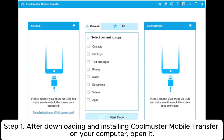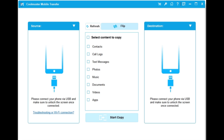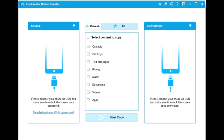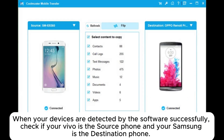Step 1: After downloading and installing Coolmuster Mobile Transfer on your computer, open it. Step 2: Connect your Vivo and Samsung to your computer using USB cables. When your devices are detected by the software successfully, check if your Vivo is the source phone and your Samsung is the destination phone.